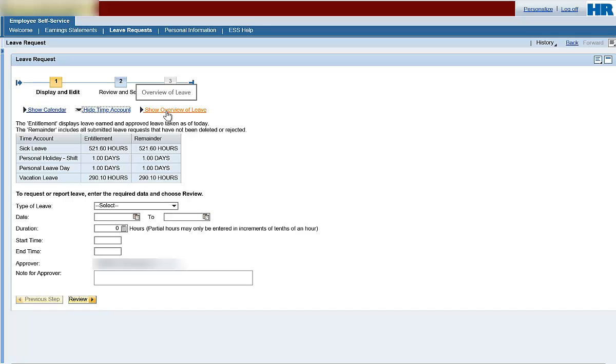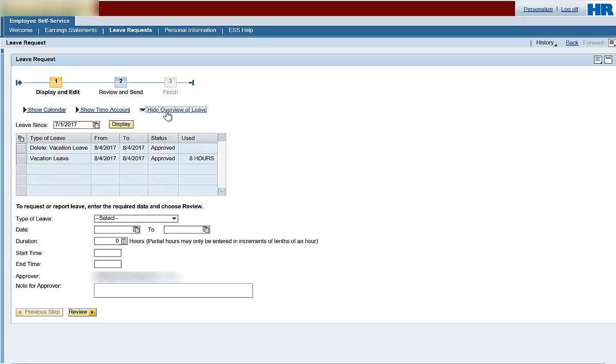Show Overview of Leave. Hide Overview of Leave. This is a toggle that allows you to add or remove an overview of your submitted leave requests along with the status of your leave. You can also use the Show Overview of Leave to select a request that needs to be changed or deleted.